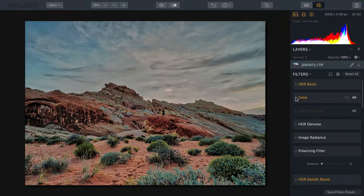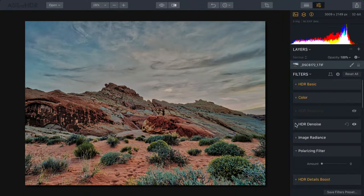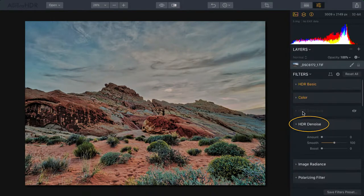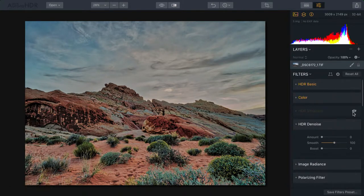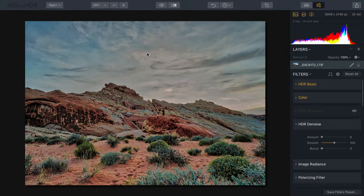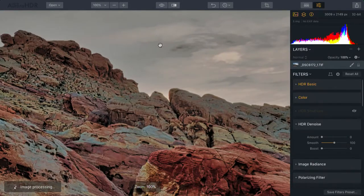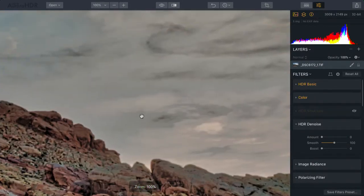What we're going to do is go to the denoise option here, and you'll find it right below that HDR structure option that I previously turned off. In order to judge this, I suggest you zoom to 100%.